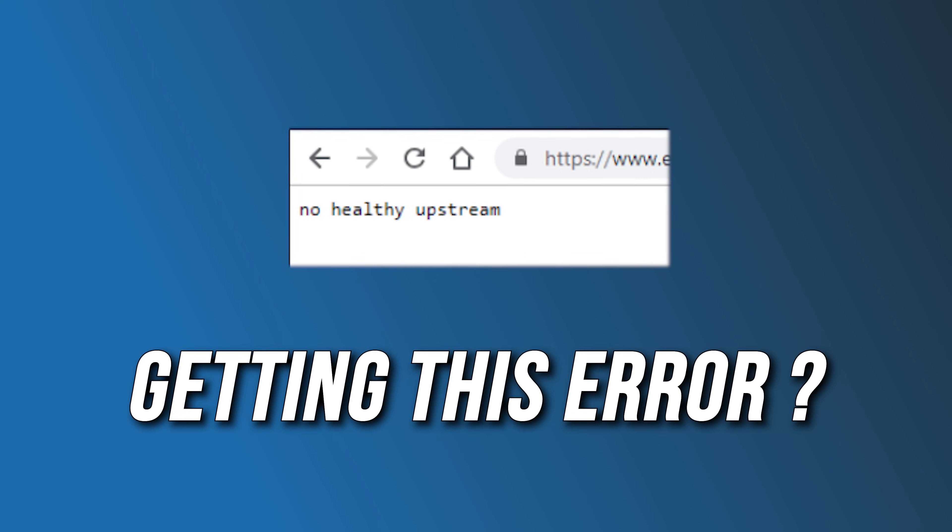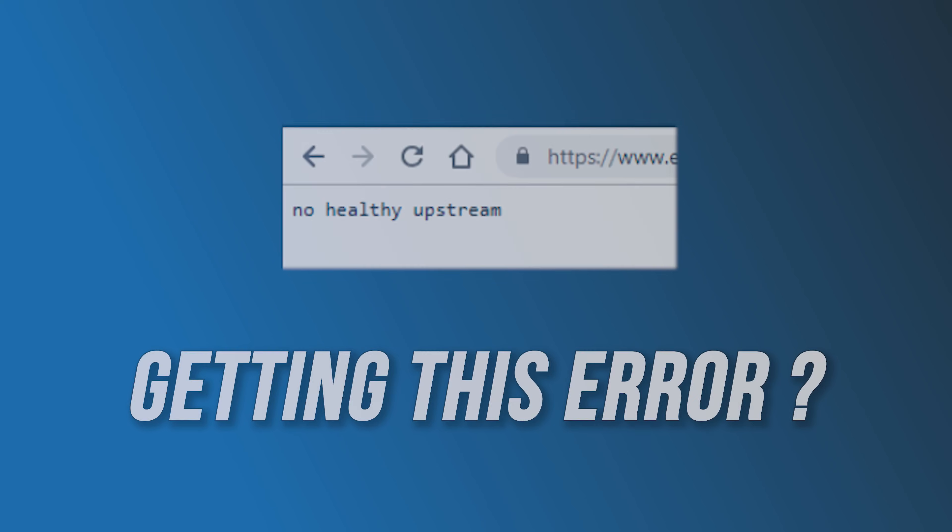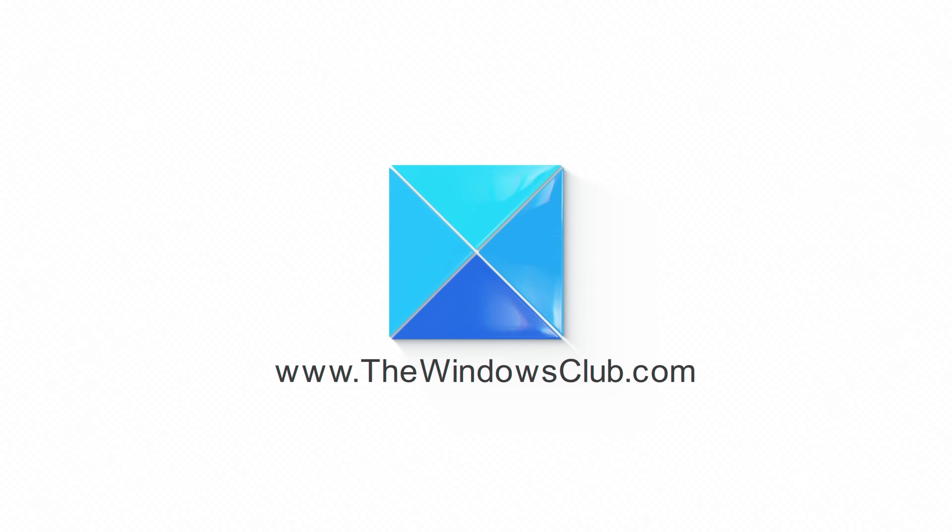Getting the No Healthy Upstream Error on Google Chrome? Here are three ways you can fix it. This is the Windows Club.